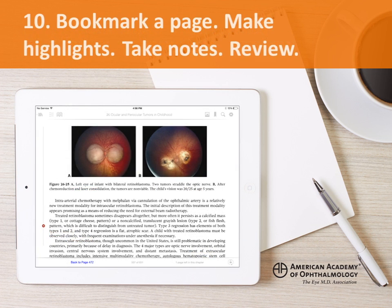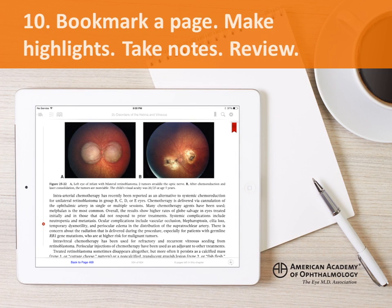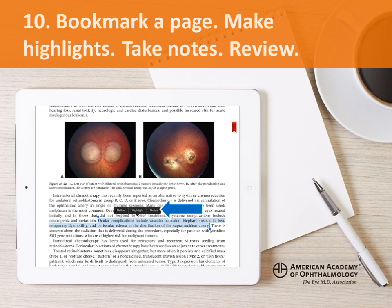To bookmark a page, tap the bookmark icon. To make highlights or notes, tap on the desired text and hold briefly until the blue box appears. Tap highlight to mark the text or to change the color of your highlighter. Tap notes to open a text box and use the keyboard to enter your notes.